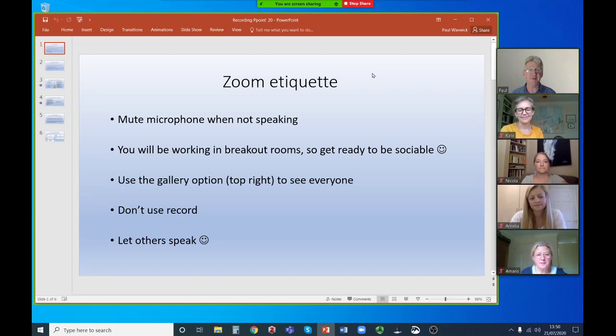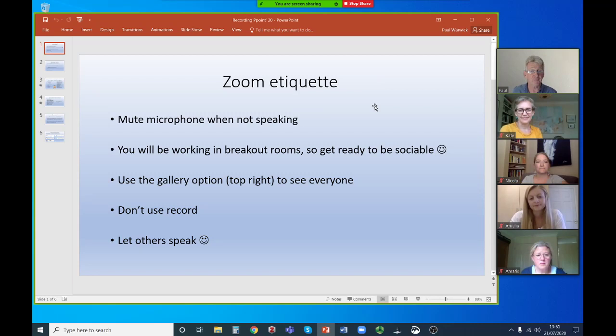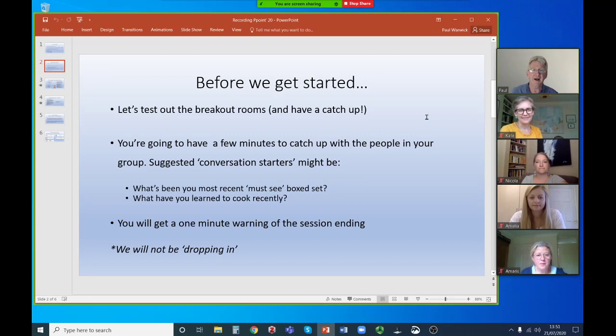It's quite useful to use the gallery option, found in the top right of the screen, if you want to see everyone. We're a small group today, but you still need the gallery option to see everybody. Please don't use the record function — for some of you it won't work anyway, and we need permissions to do that. Importantly, when you're in your breakout rooms, let others speak as well as speaking yourself.